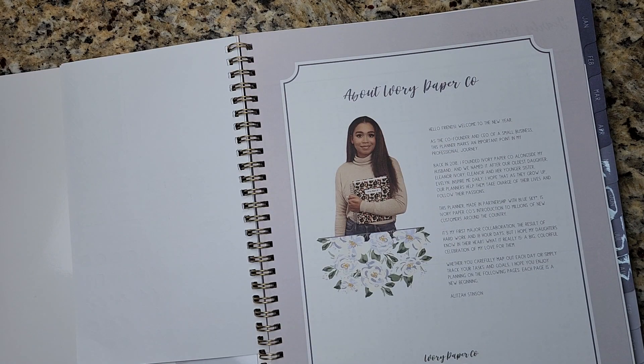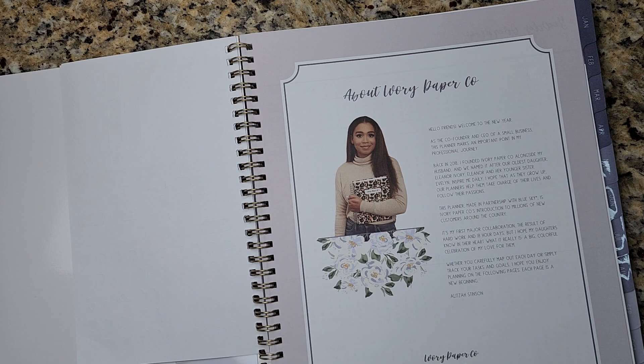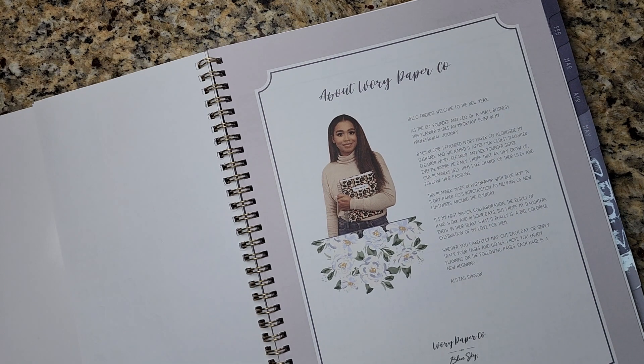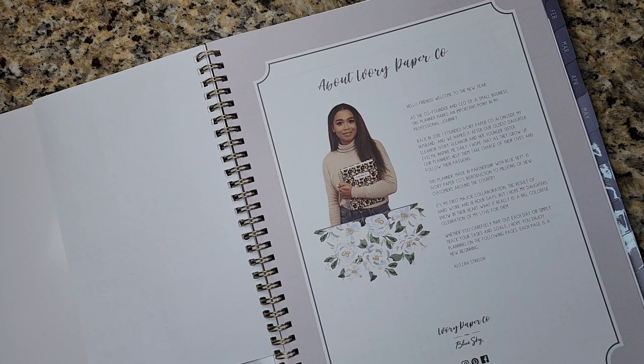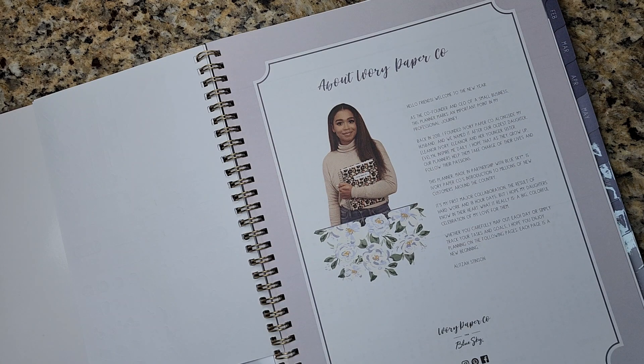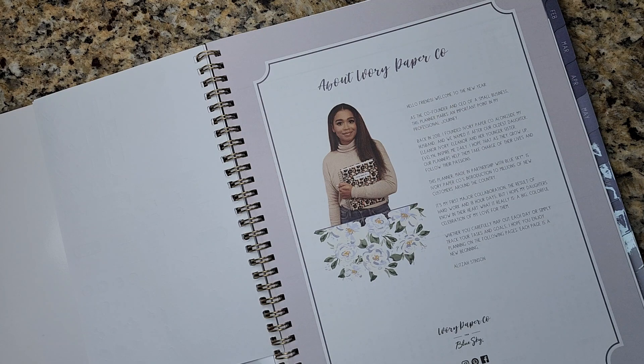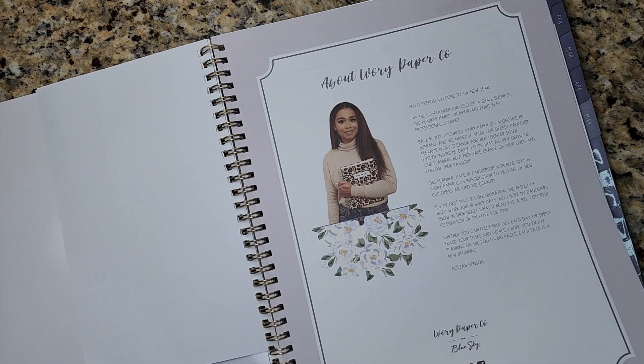This is a little bit about the company and about the owner. So I love when planners create that personal touch to the owner and the vision behind the brand. I really enjoy that.